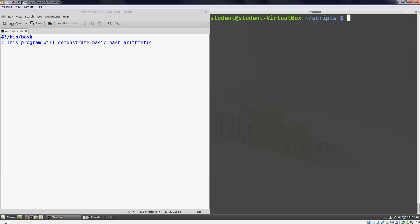This week we're going to look at performing arithmetic in a shell program. We'll start off by examining the syntax and then talk about some of the limitations of mathematics in the bash programming language. Let's jump right in and get started.